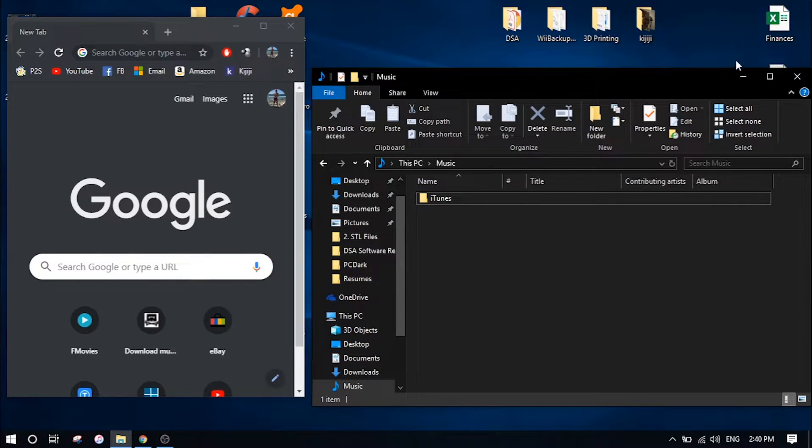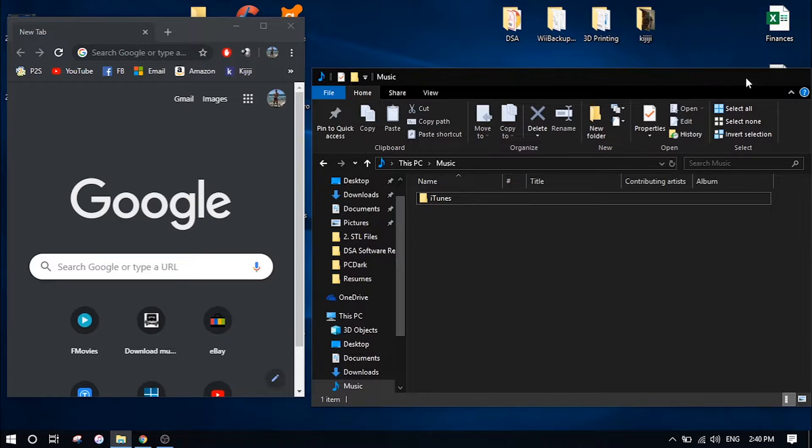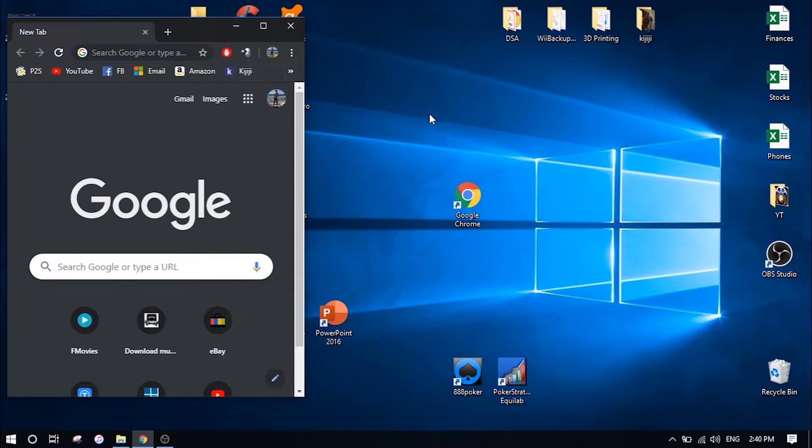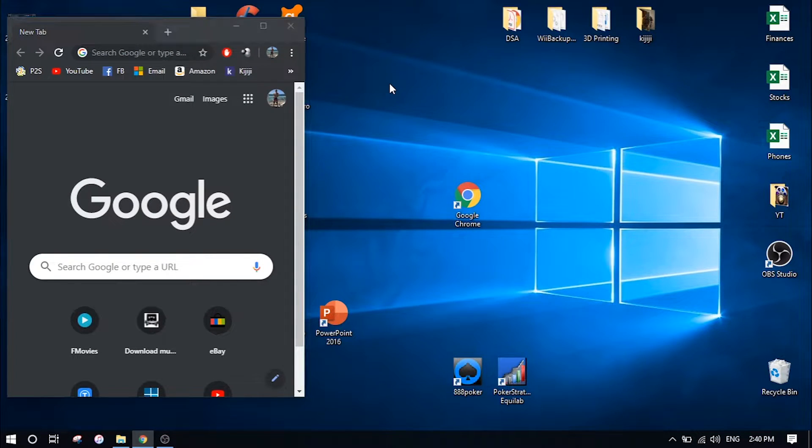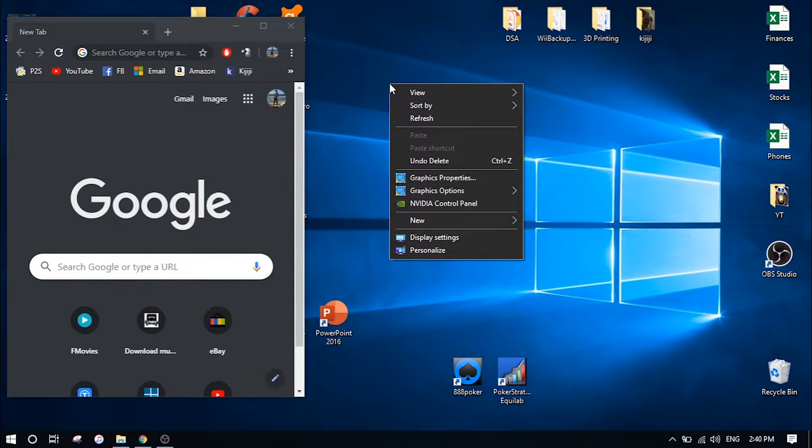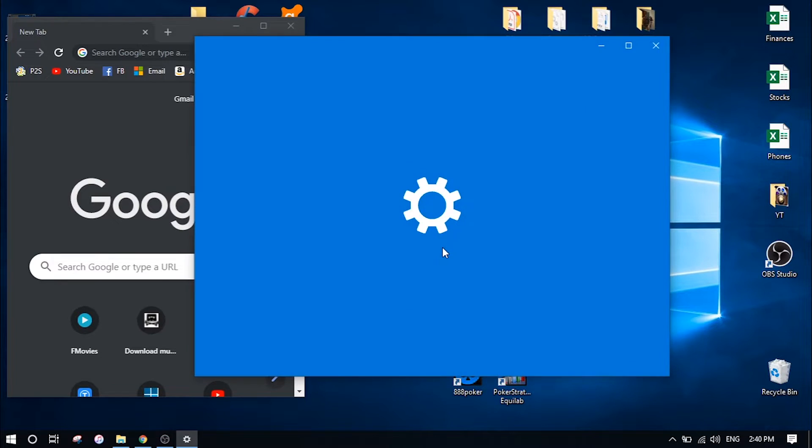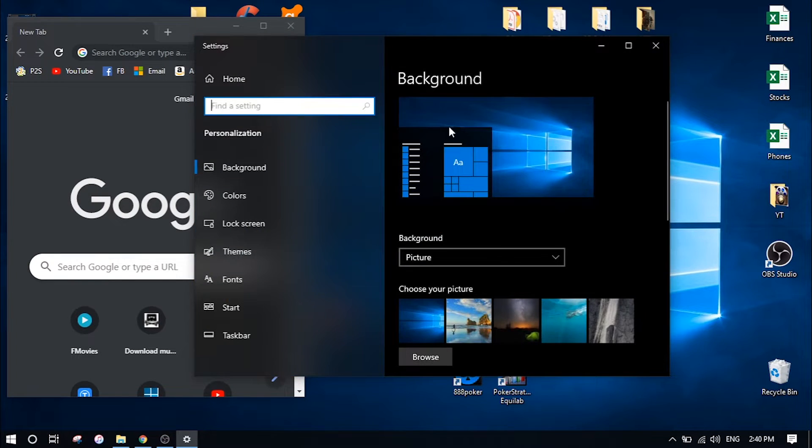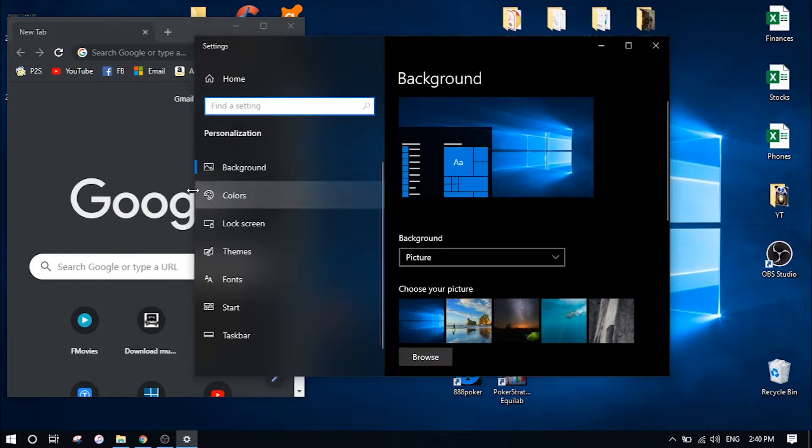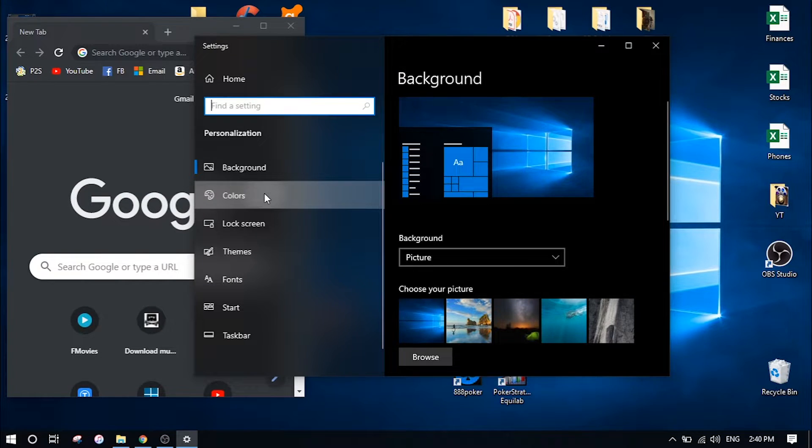It's an extremely easy process to turn on. All you have to do is right click anywhere on the open space of your desktop and click on personalize. Once you're in the settings menu, just click on colors on the left hand side.